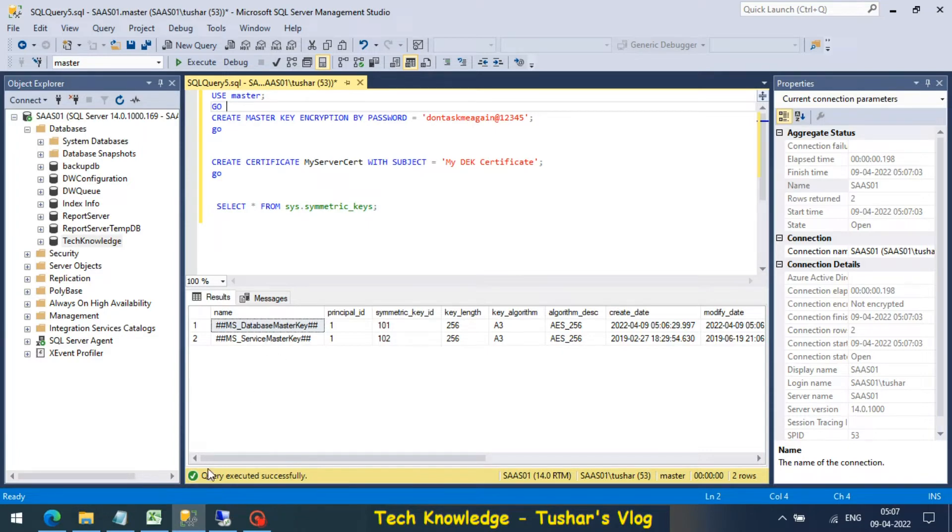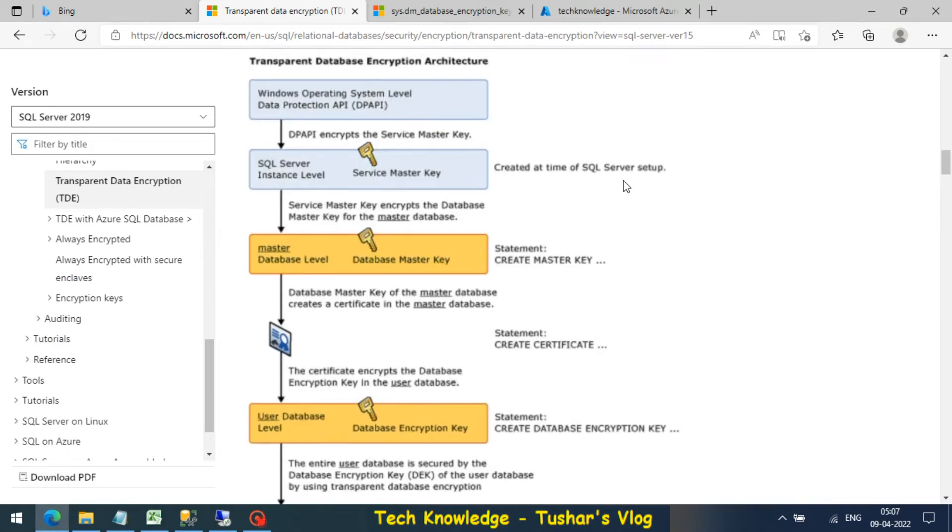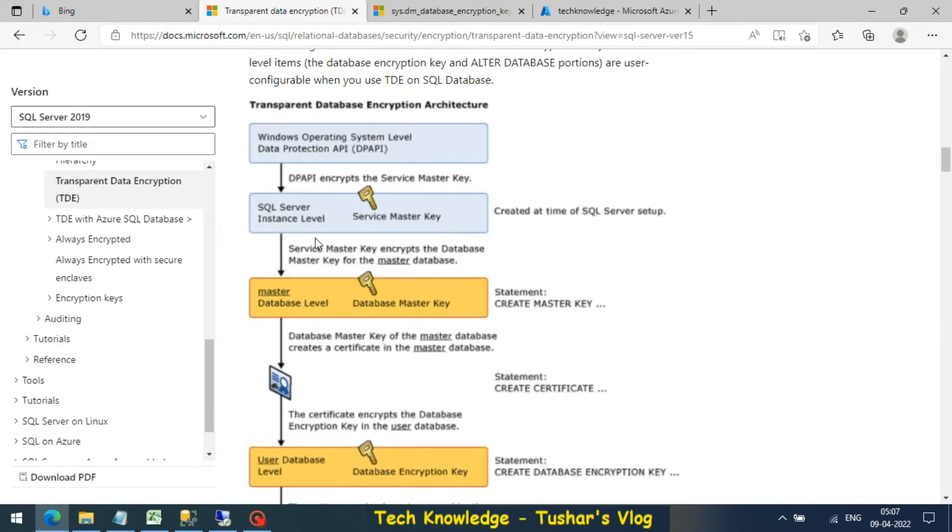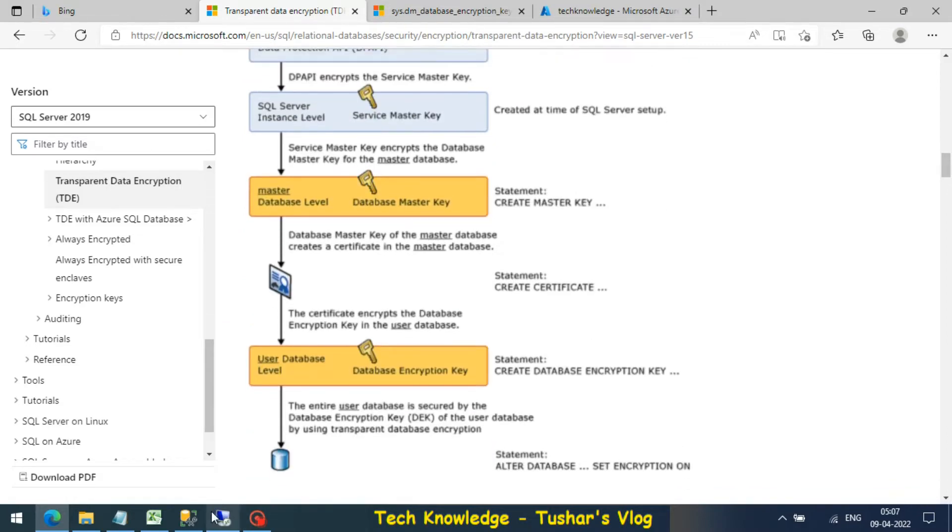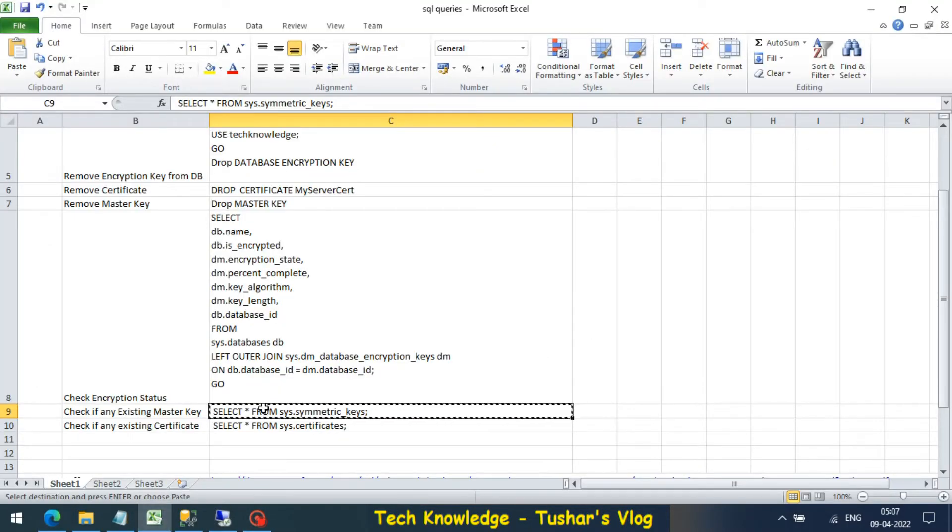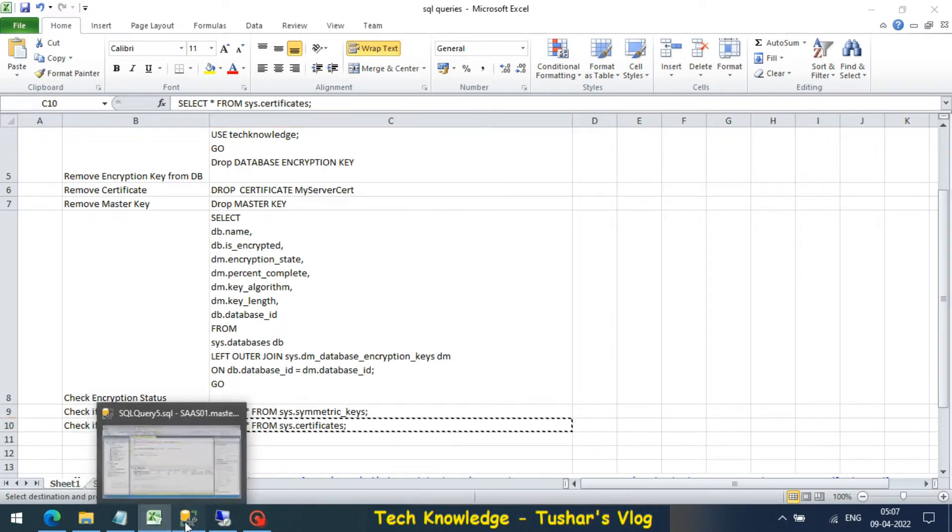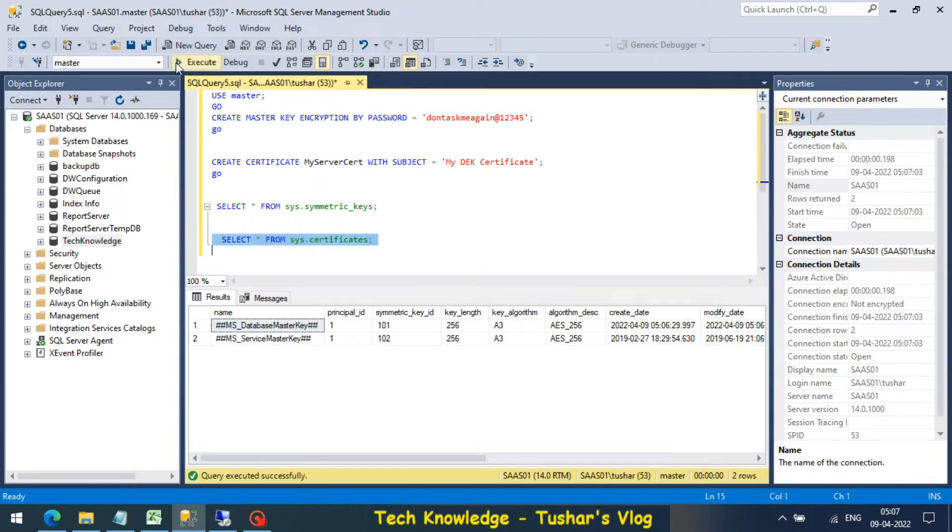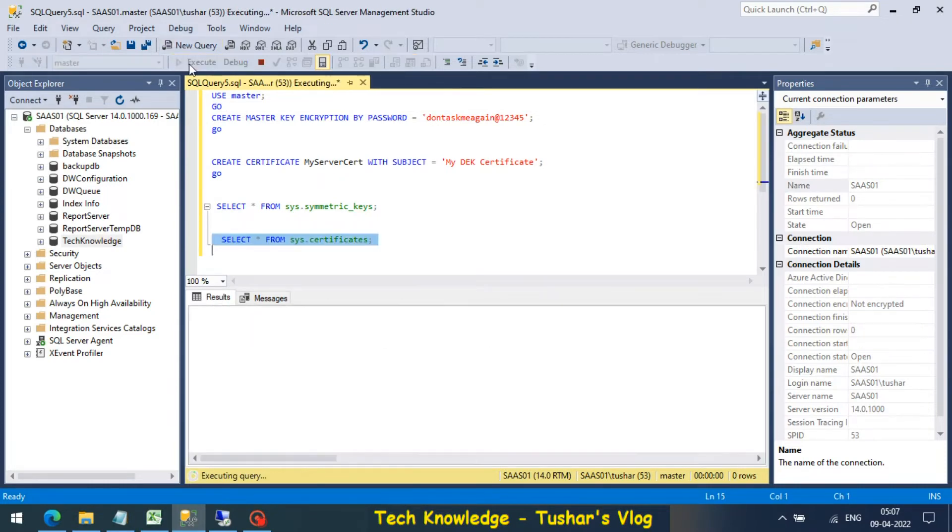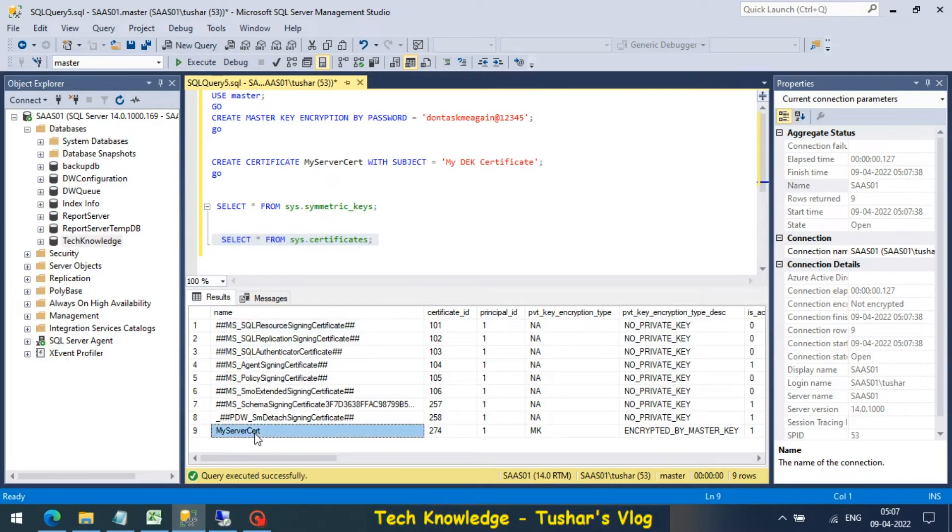So what is service master key? If we go back to the Microsoft document I showed you, this step shows service master key which is at server level, and we did this. Now to check if the certificate has been created, we run this query. The first eight are the default ones and this is what I created.